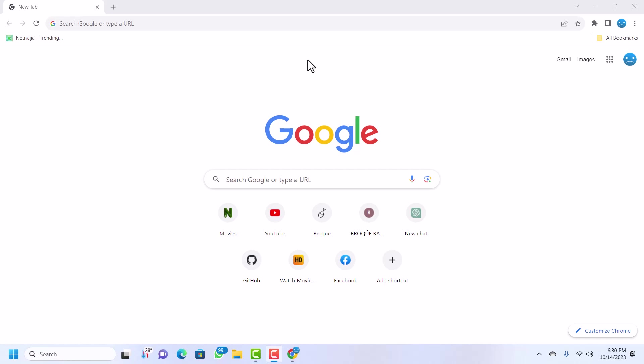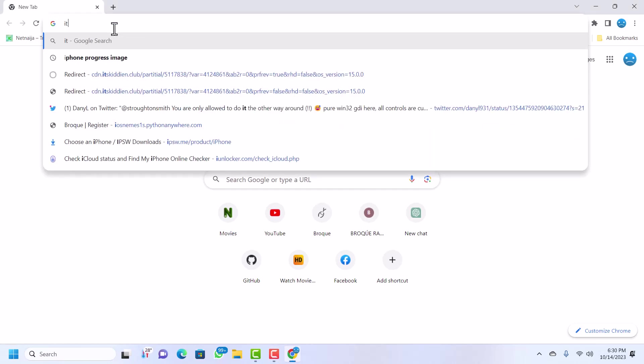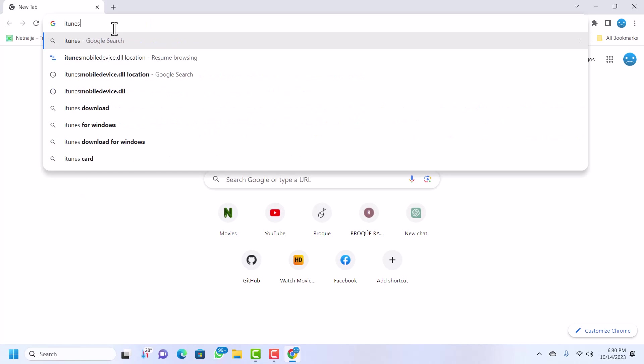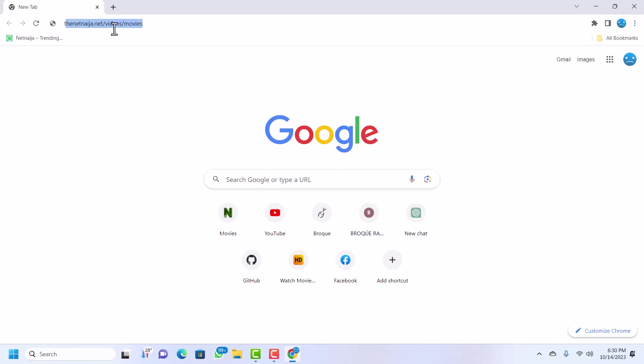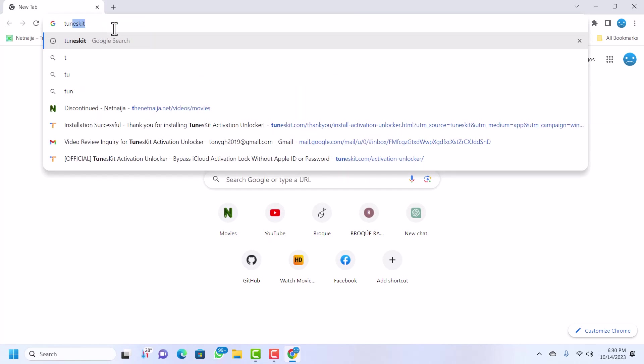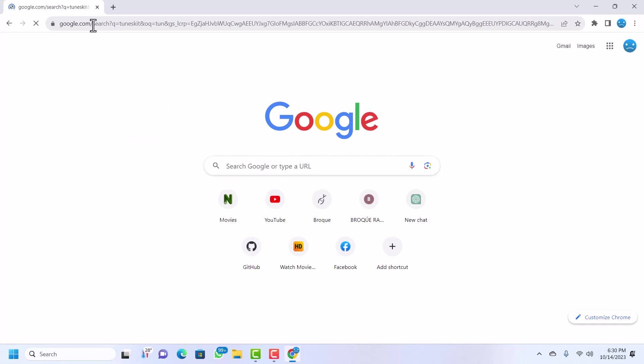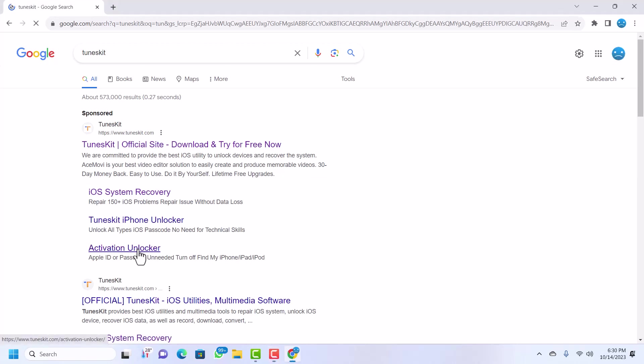The tool we are going to be using is called TunesKate, so TunesKate is an iCloud unlocker. To download this, go to your browser and type TunesKate, not iTunes. There should be at the top search, so just click on this or you can click on the Activation Unlocker.